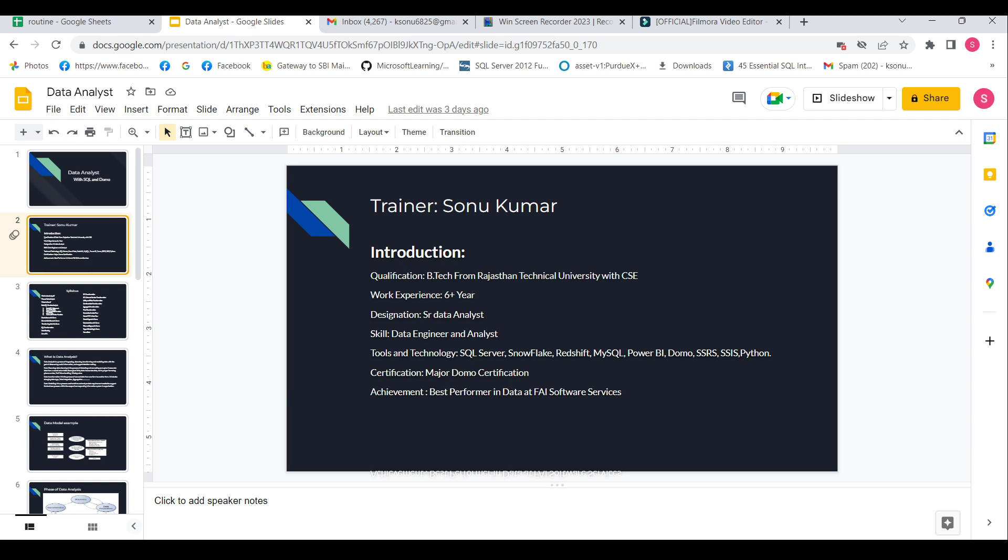My name is Sonu Kumar and I have completed BTech from Rajasthan Technical University with CSE branch and I have six plus years of work experience and currently I am working as a senior data analyst.